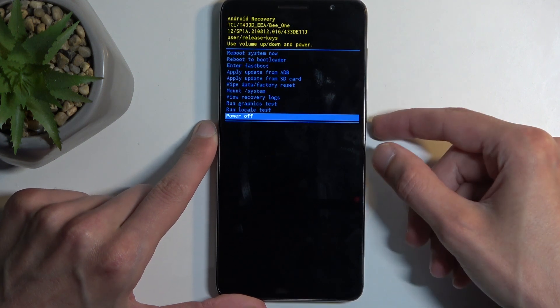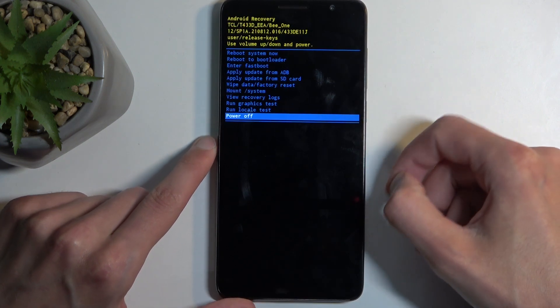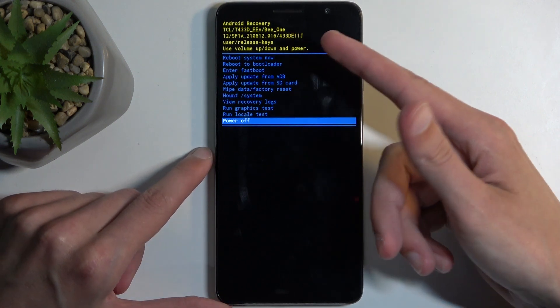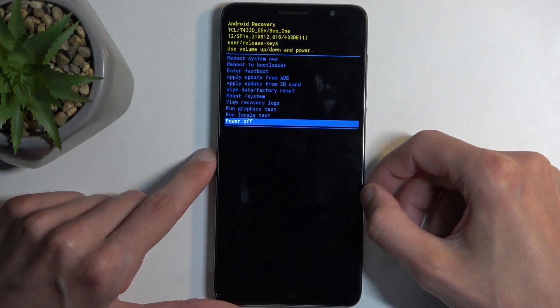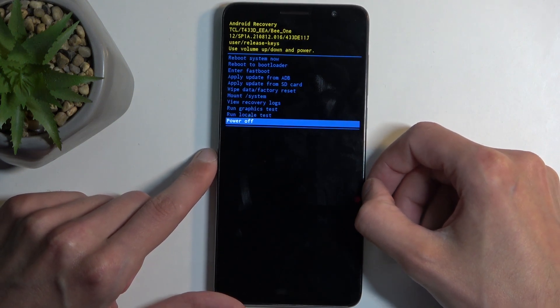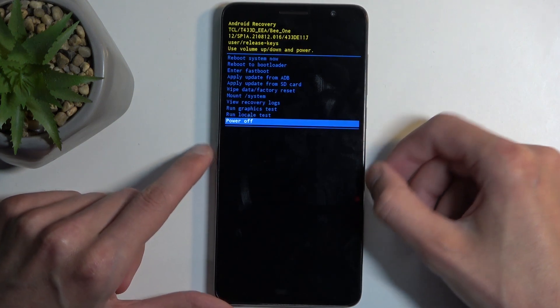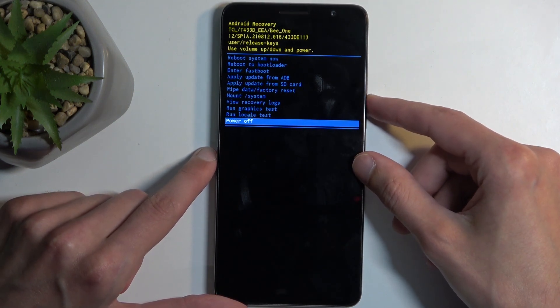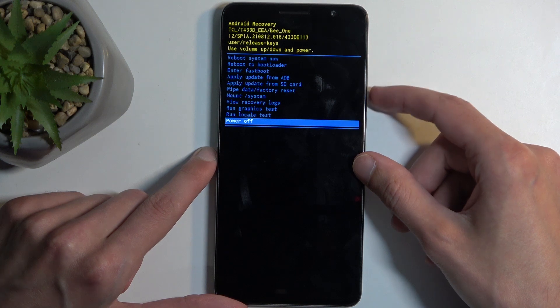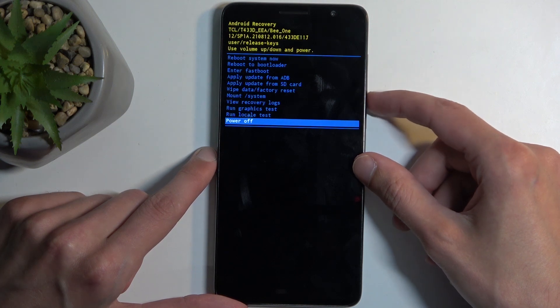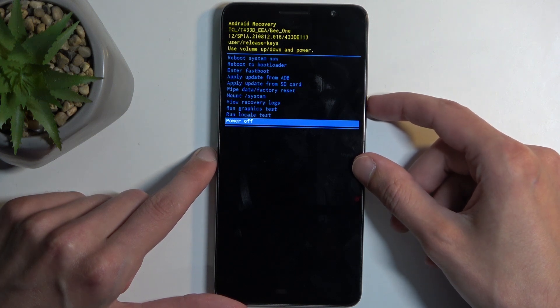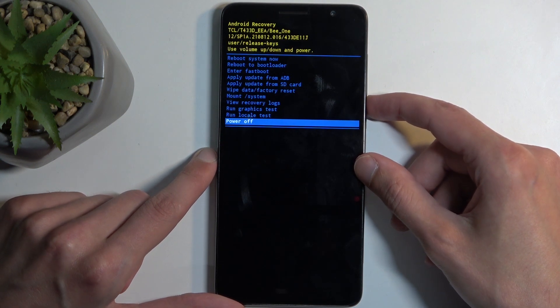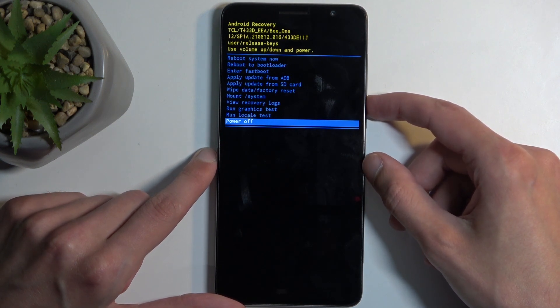Up or down, and power button will be used to confirm whatever is selected. Going over the options that we have access to, we have reboot system now which takes us back to Android, reboot to bootloader, and enter fastboot mode. I believe both of those might bring us to a fastboot mode. We have apply updates from ADB, SD card.